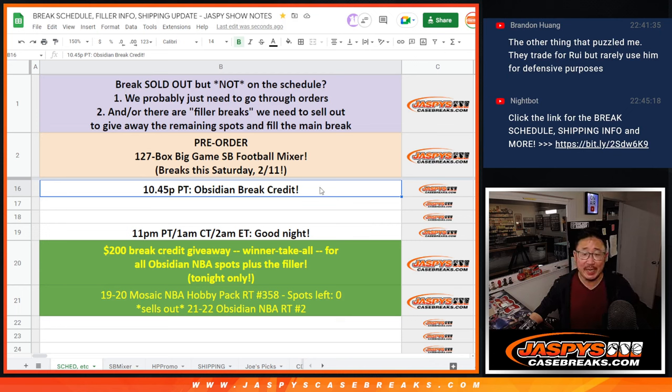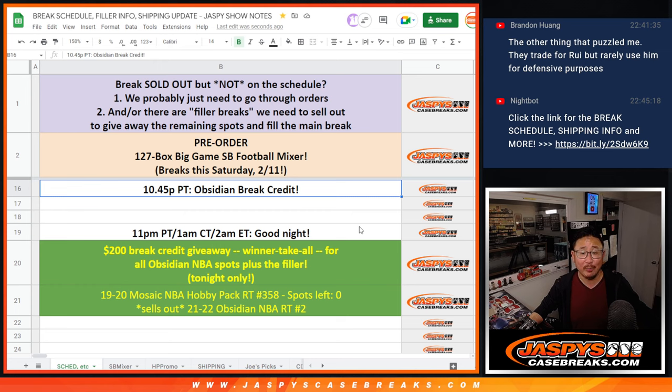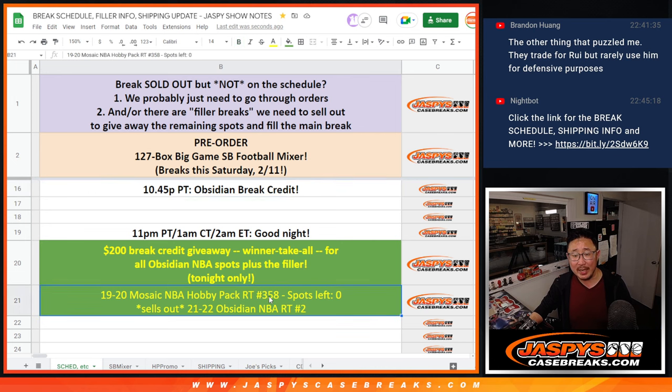Hi everyone, Joe for JaspiesCaseBreaks.com, coming at you with a little break credit promo randomizer for Obsidian Basketball. We did like a little promo, just kind of on the fly, where we said, hey...